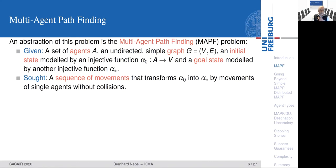When you abstract all the physical things away, you get this rather abstract multi-agent pathfinding problem, which can be defined as follows. You have a set of agents A, you have an undirected simple graph G. You have an initial state modeled by an injective function that maps agents to nodes, and you have a goal state modeled by another injective function mapping agents to nodes. What you want to generate is a sequence of movements that transforms the initial state into a goal state by single movements of agents without collisions.